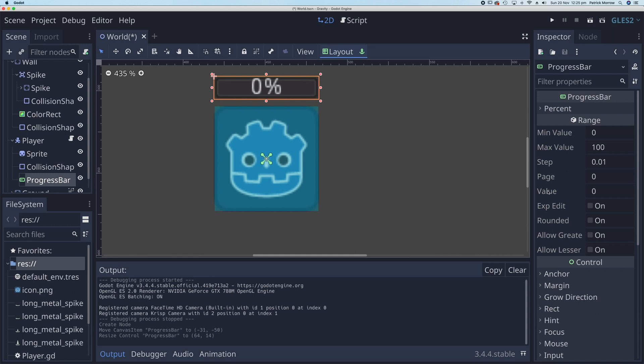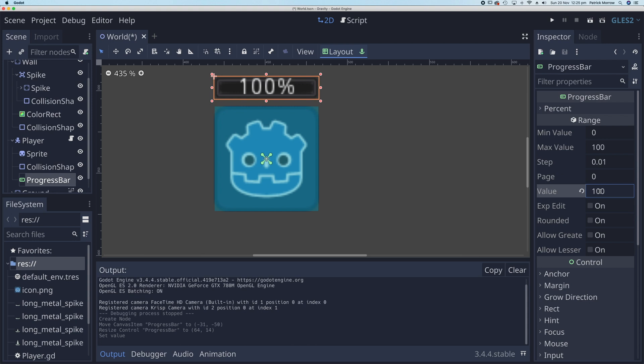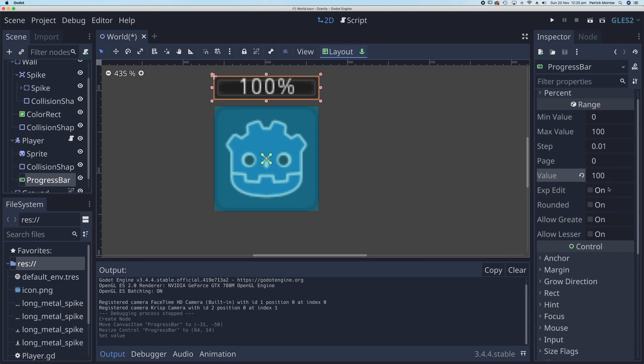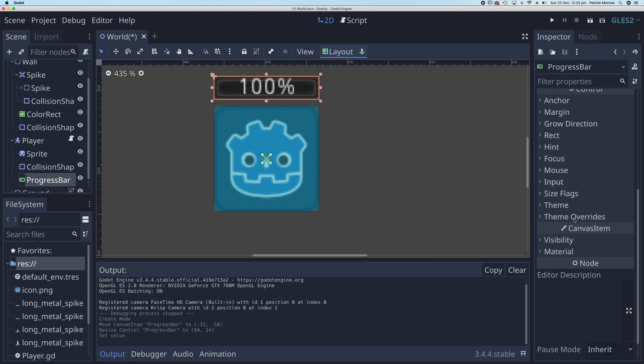That comes from this value over here. So the value I can change to 100. Now I've got 100. Now the black, the styling of this is not particularly great, so I can change that.